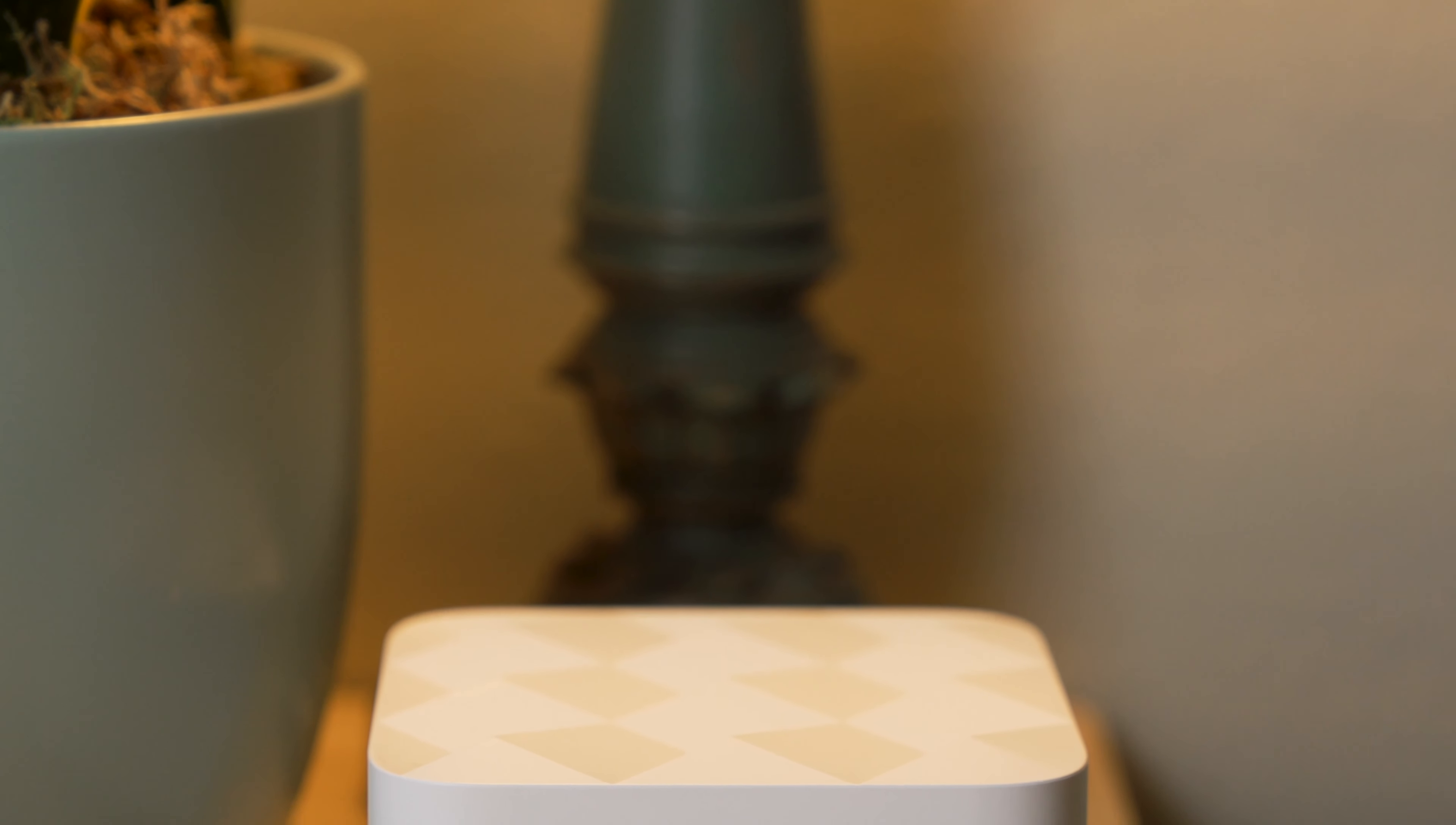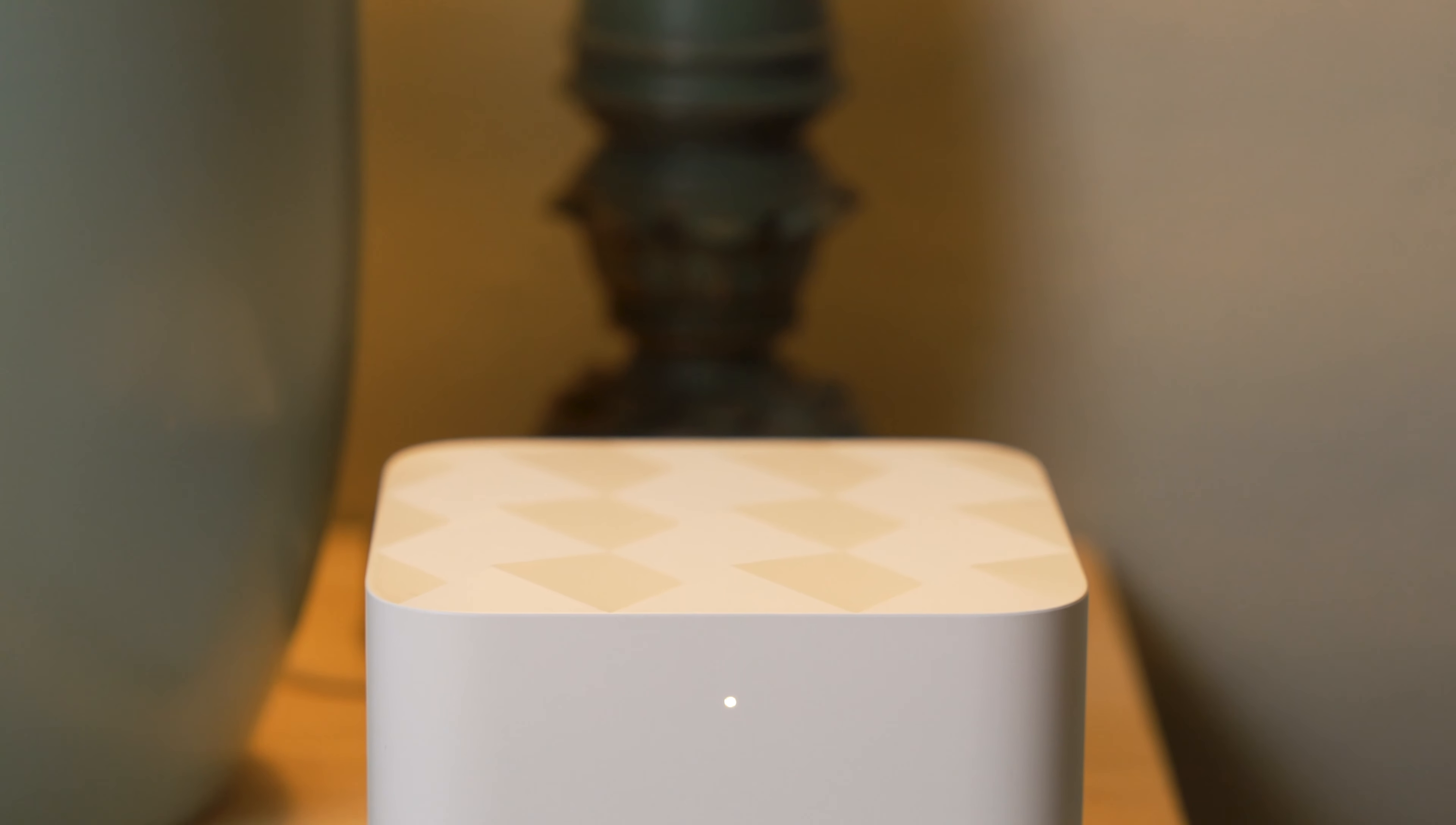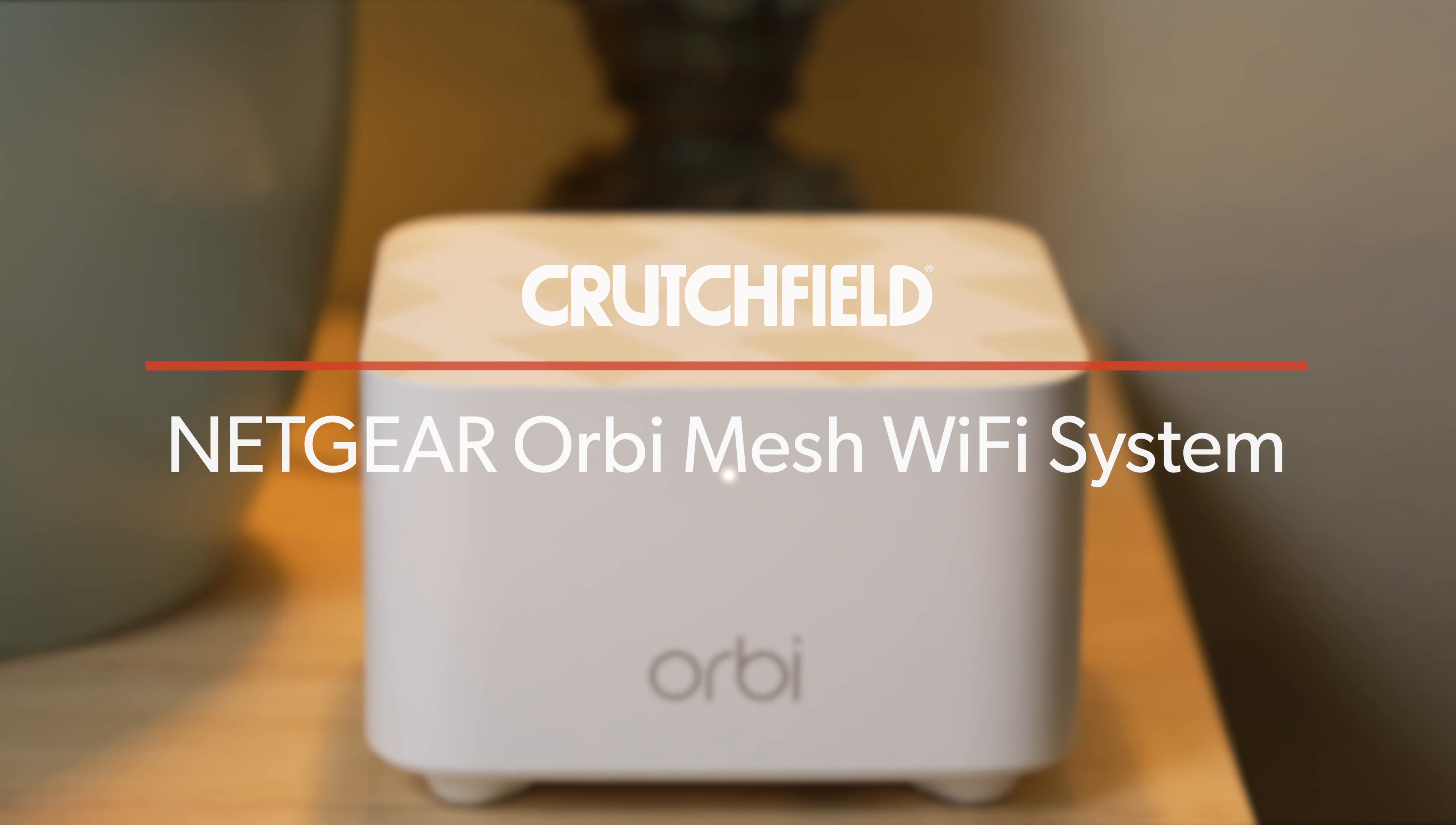If you have a medium to large sized home and high speed internet of 50 megabits per second or more, and you'd like your Wi-Fi to perform better all over your home, you should take a closer look at the Netgear Orbi Mesh Wi-Fi System.